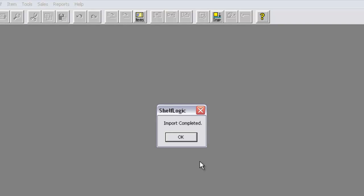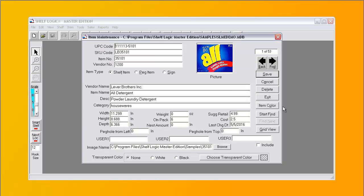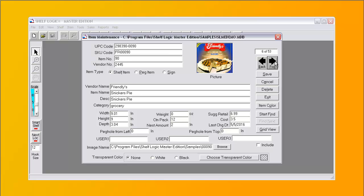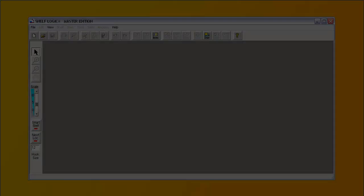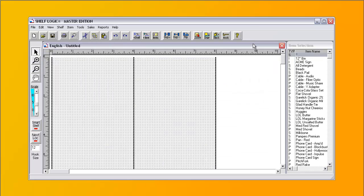Now our import is complete. You can see your imported products by clicking here, or use the Item Maintenance selection from the Items menu. Here you can see all of the information about a product and view the product photo. You can click here to move through the products. When you start a new plan, you will see a list of products in the list on the right of the screen — these are the products you just imported.